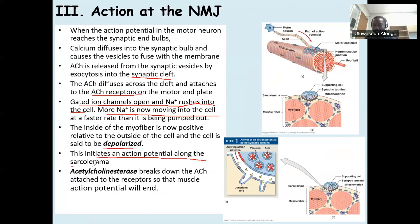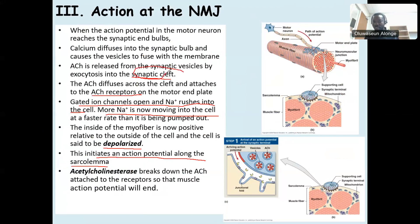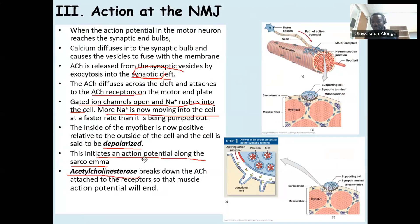If we want to stop contraction, we can remove the acetylcholine from the synaptic cleft to prevent it from binding to the receptor again. The enzyme acetylcholinesterase breaks down acetylcholine in the synaptic cleft. The only reason for this is to prevent continued contraction when it is no longer needed.